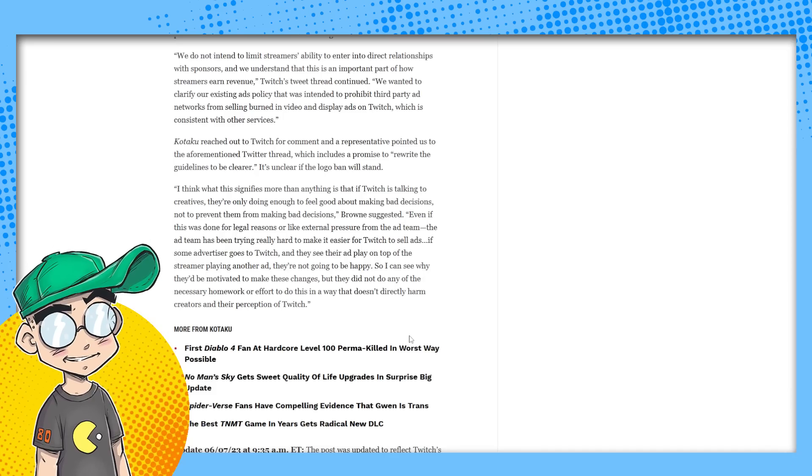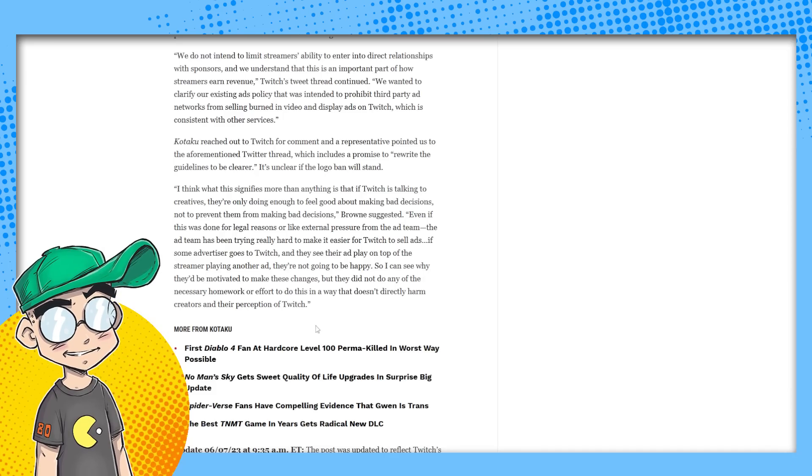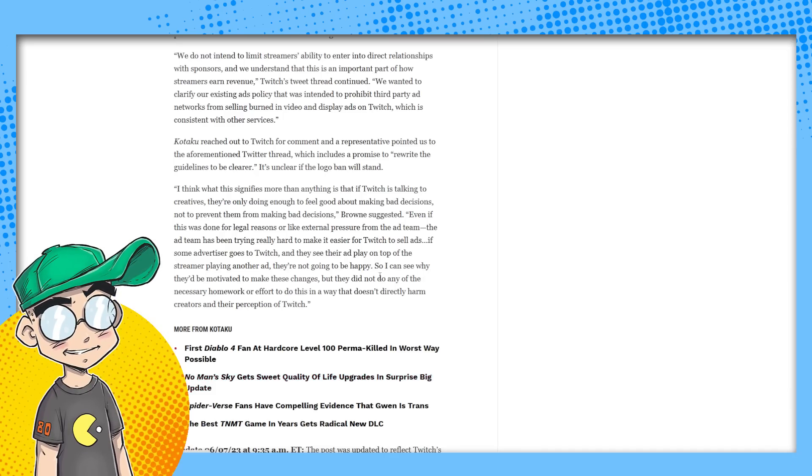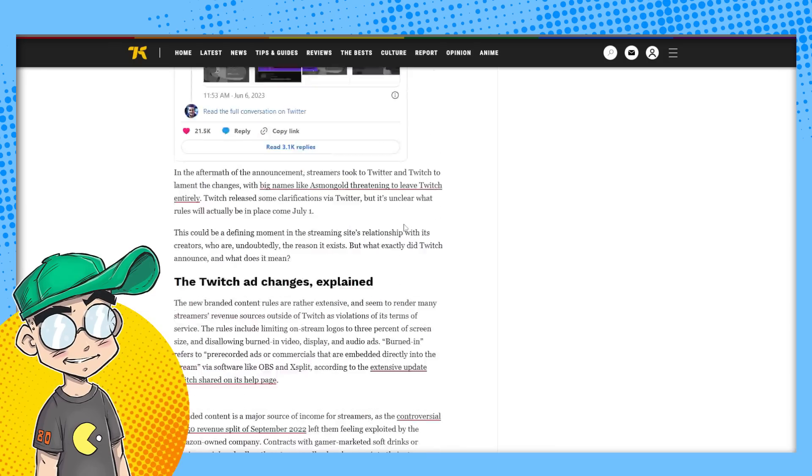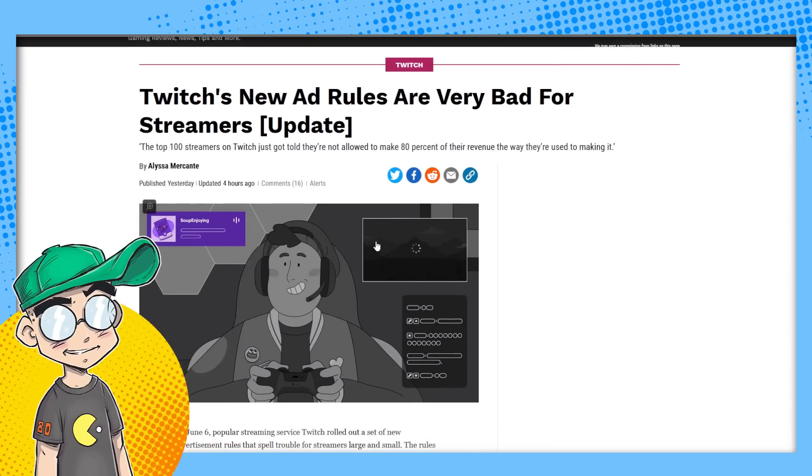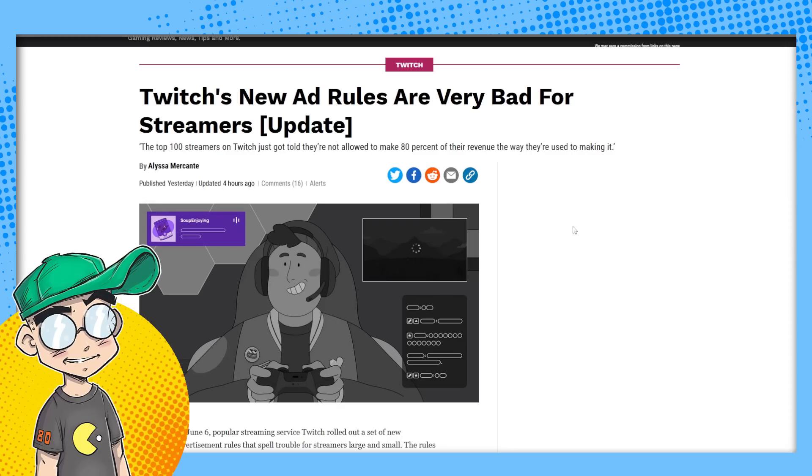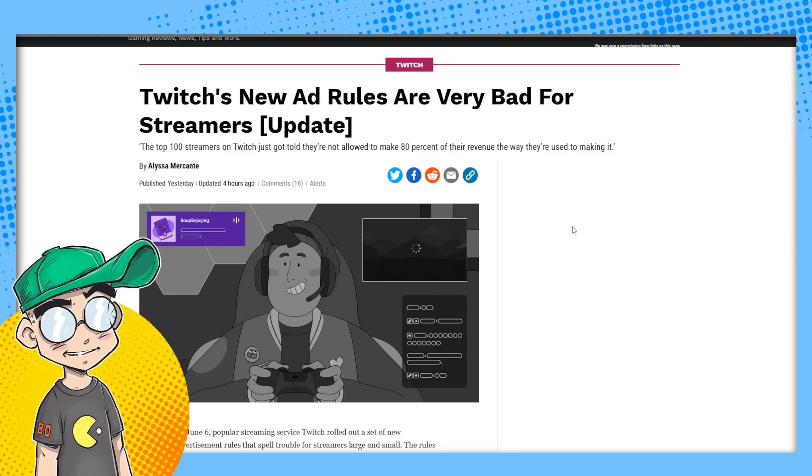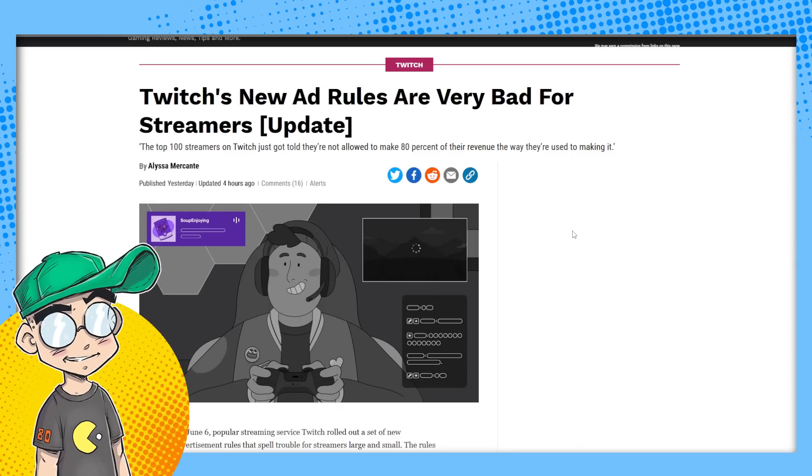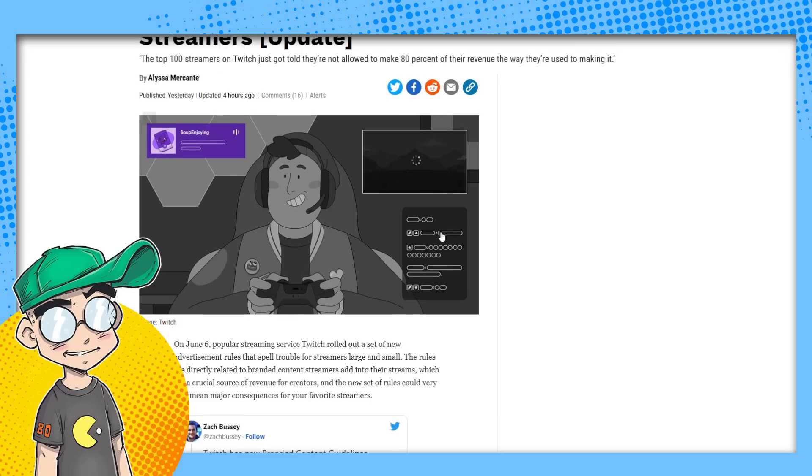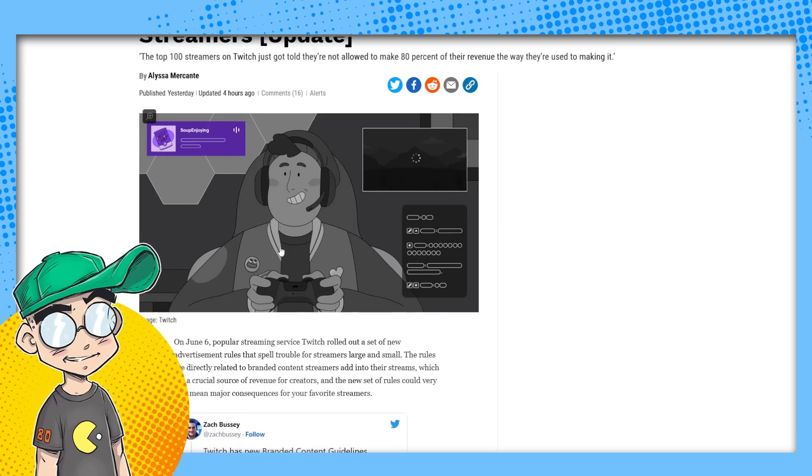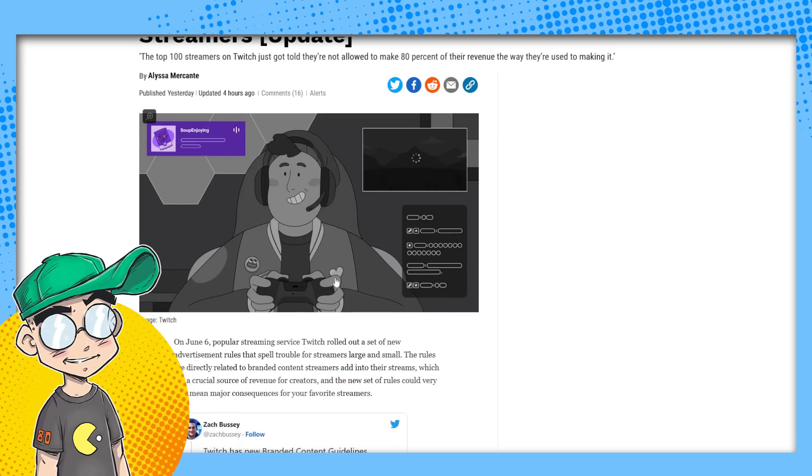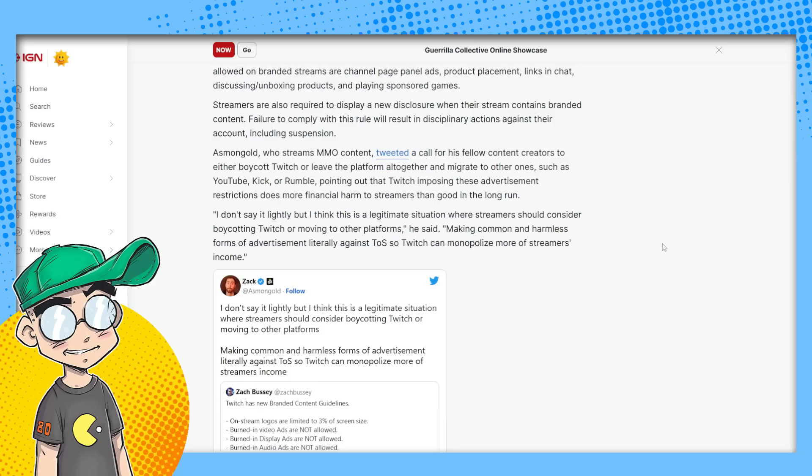So I can see why they'd be motivated to make these changes. They did not do any of the necessary homework or effort to do this in a way that doesn't directly harm creators and their perception of Twitch. Twitch is already damaged. Twitch has been damaged. You know, the revenue sharing and nebulous bannings. And now this shit. What's with the Pepe on your shirt there, dude? Twitch is all right. They're all right.